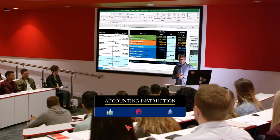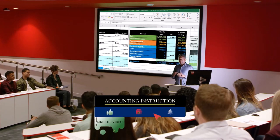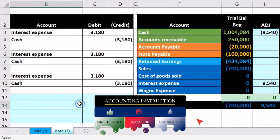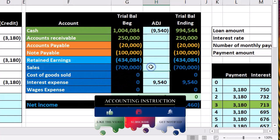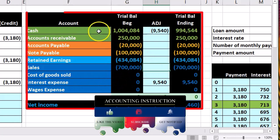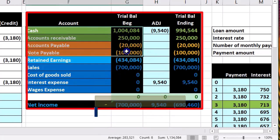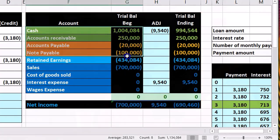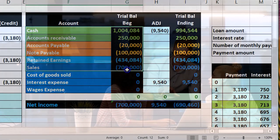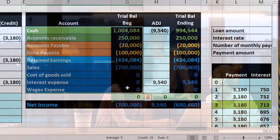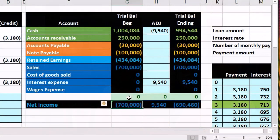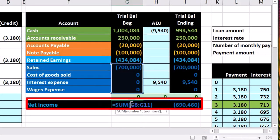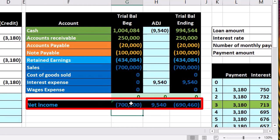In this presentation we will enter adjusting entries related to notes payable. We will enter the journal entry in the general journal on the left and post it to the worksheet on the right. The worksheet shows assets in green, liabilities in orange, equity in light blue, revenue and expenses in dark blue. We are in balance — debits equal credits, indicated by zero.